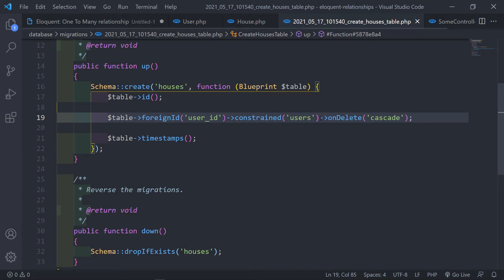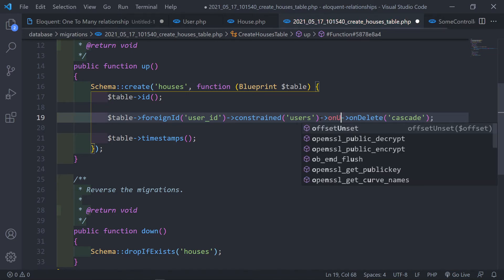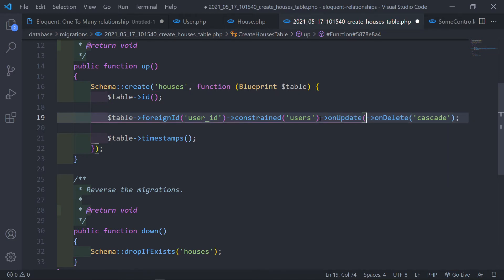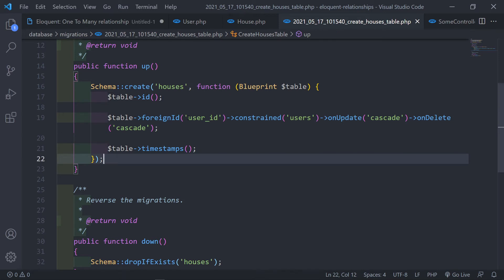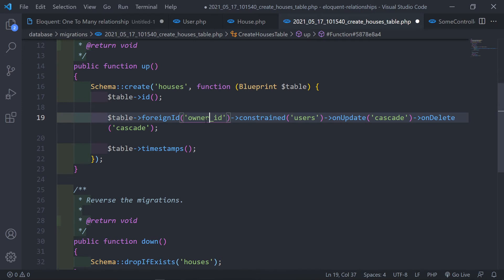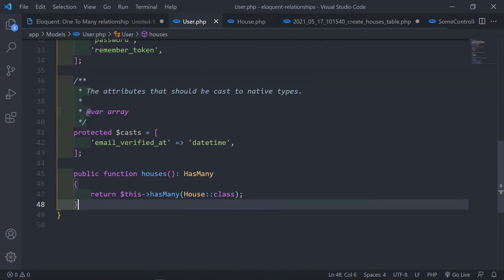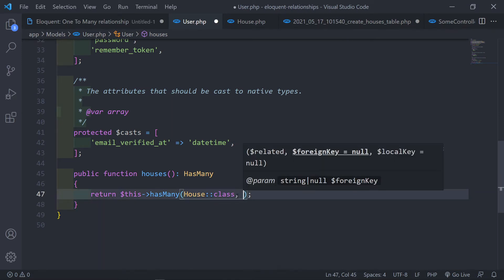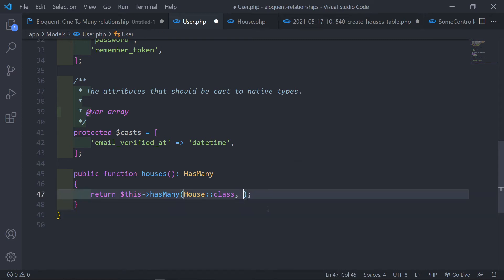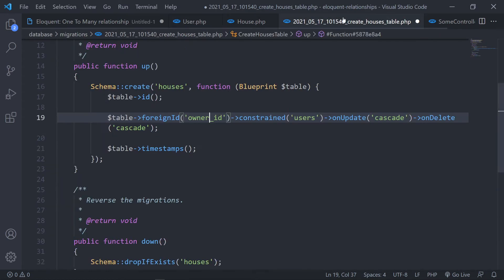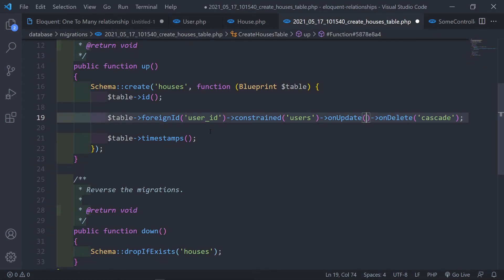You can also include `onUpdate('cascade')`. If you use `owner_id` as your key, you must define it as a parameter in your relationship. If you stick to the convention, you don't need to add any extra foreign key parameters — you can leave it to the default `user_id`.